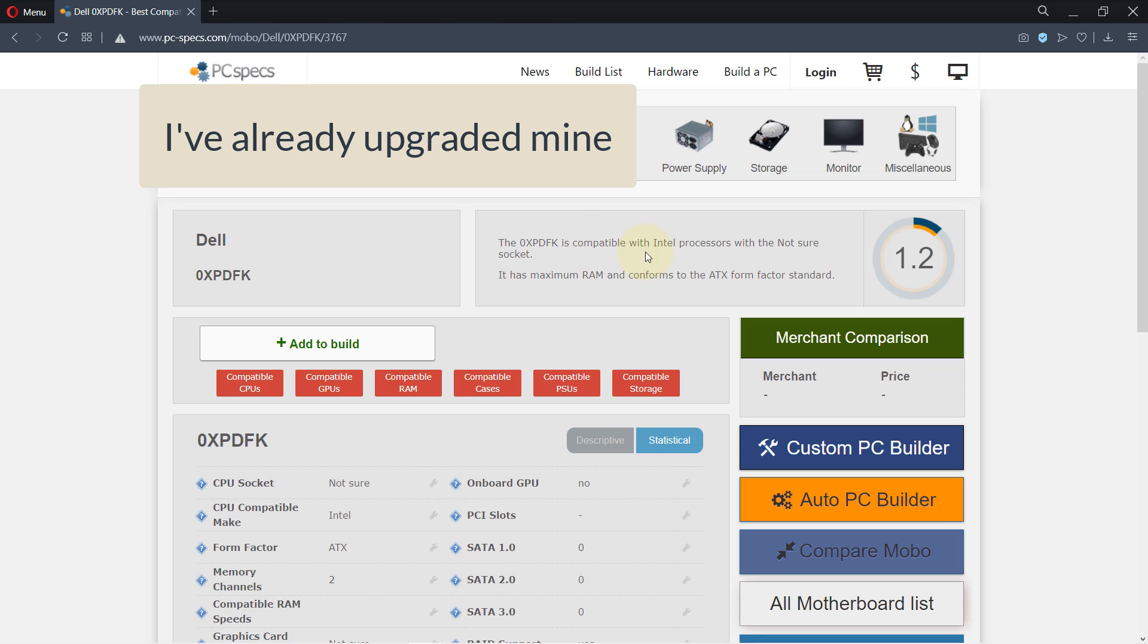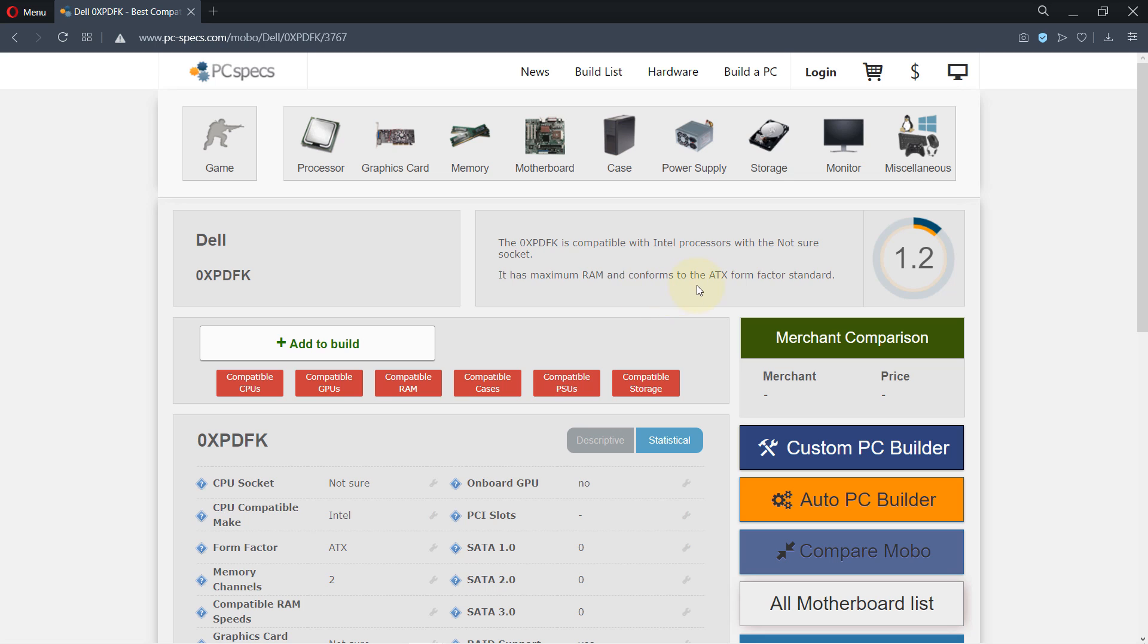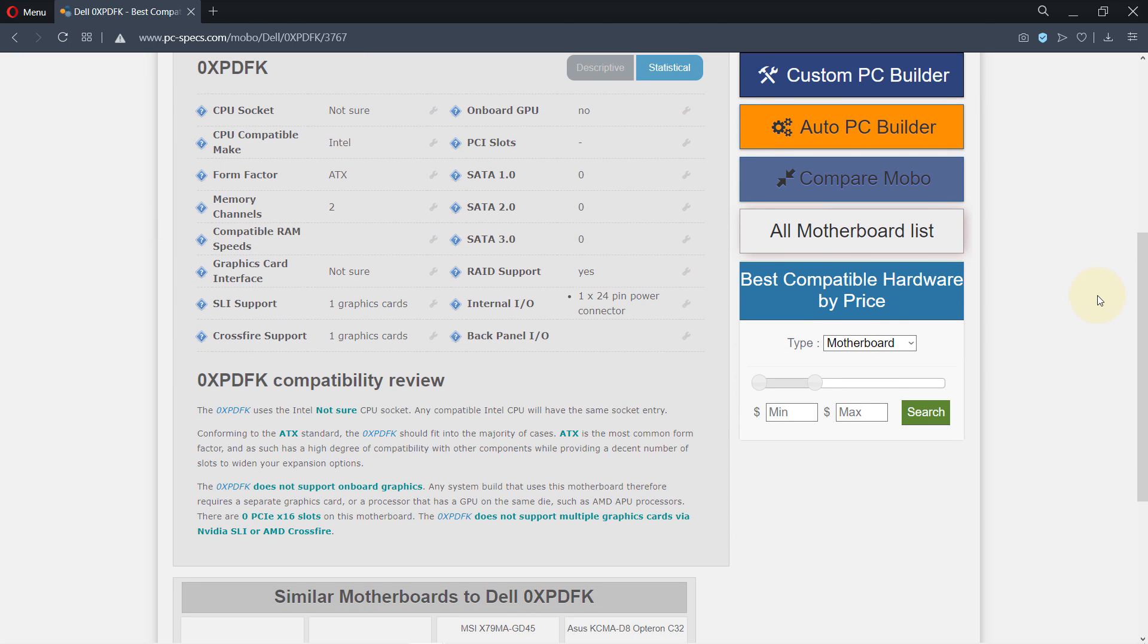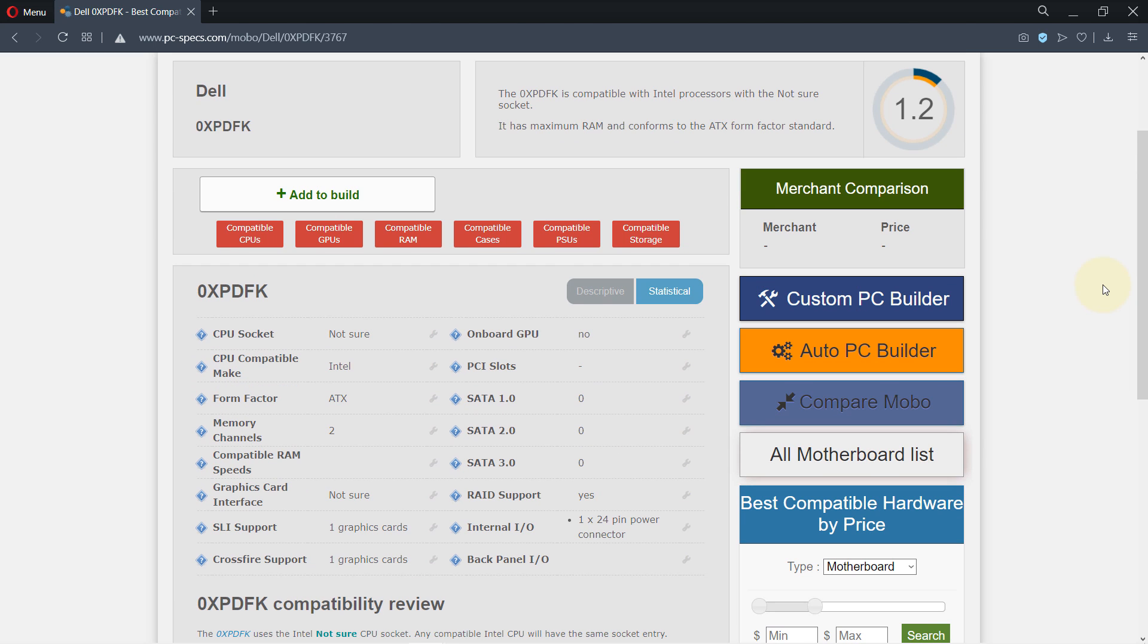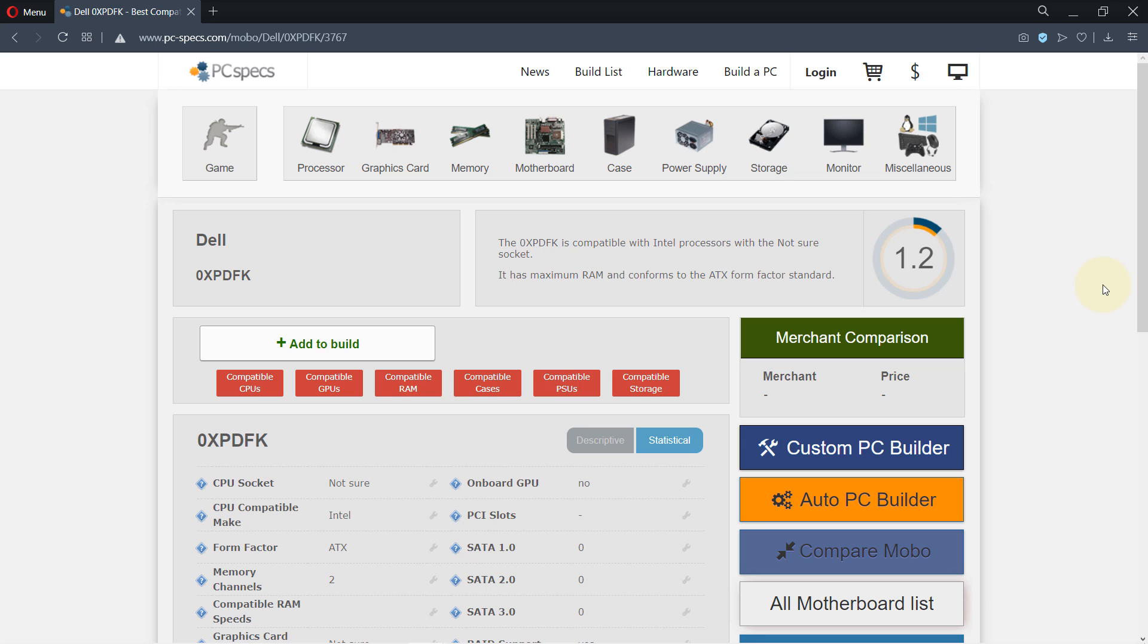So if I select it, let's full screen this. It says it is compatible with Intel processors with the not sure socket. It has a minimum RAM and confirms to the ATX form factor standard. So this website says it is compatible. Obviously it says that all the information here are not 100% accurate, so you need to double check but more or less whatever you get in that list in the previous page, if they are there it should be compatible.